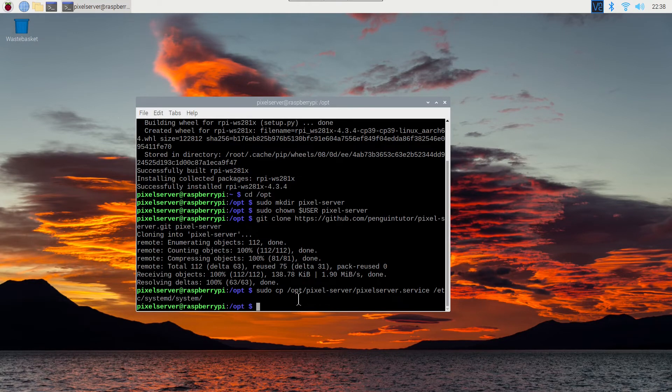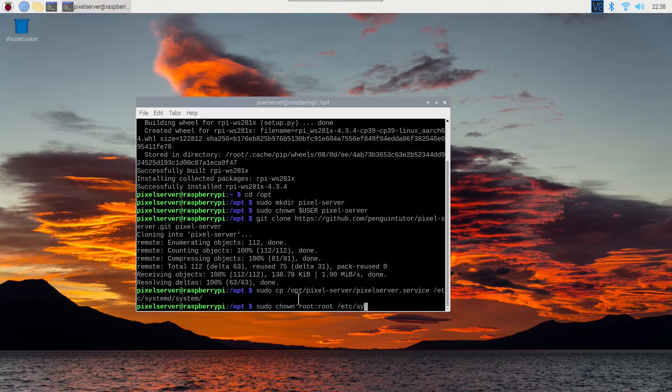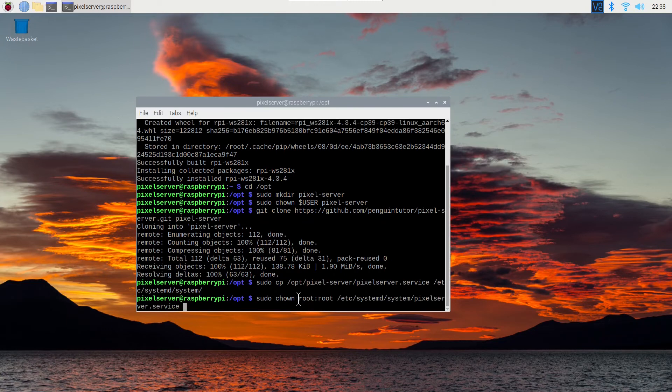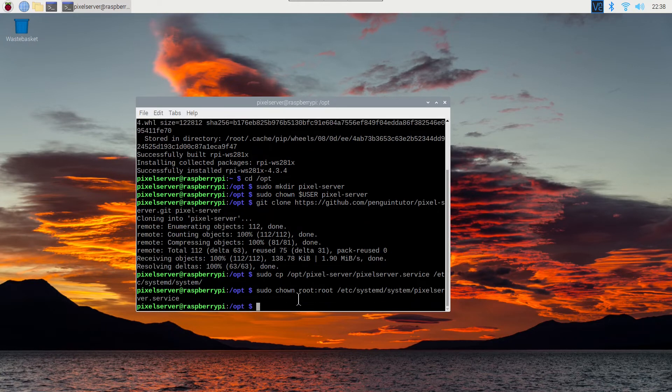Change the file owner to root. And the permissions to allow it to be executable.